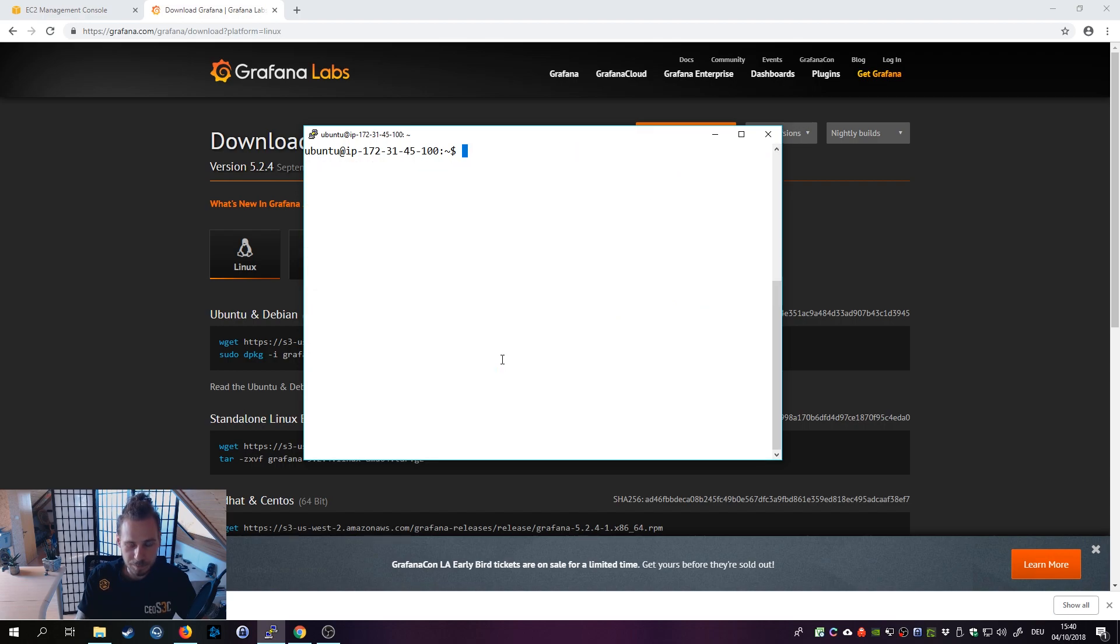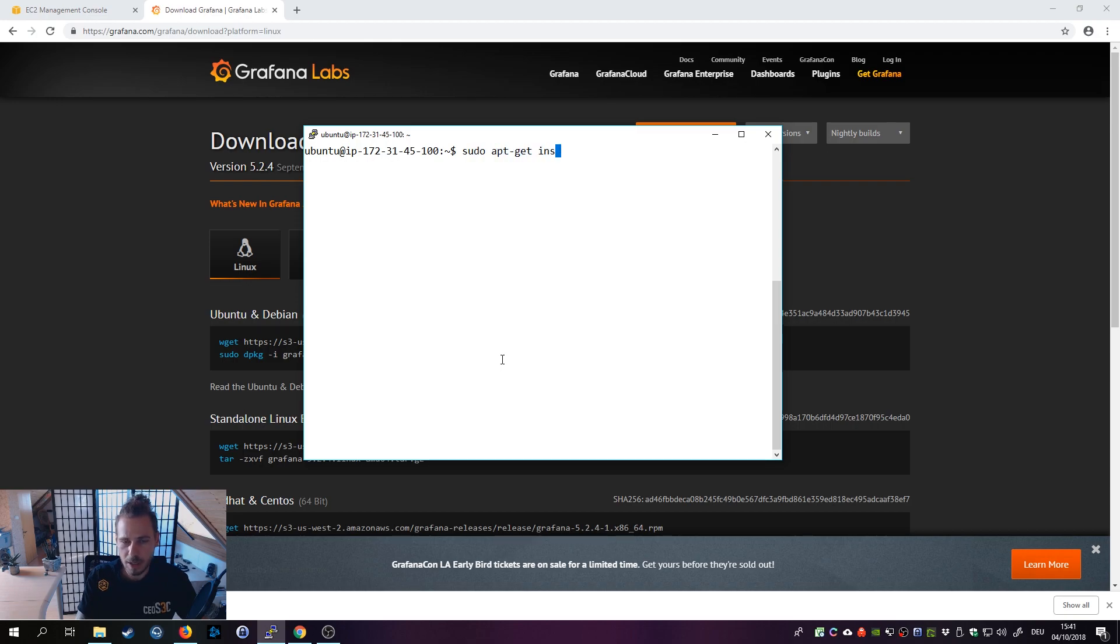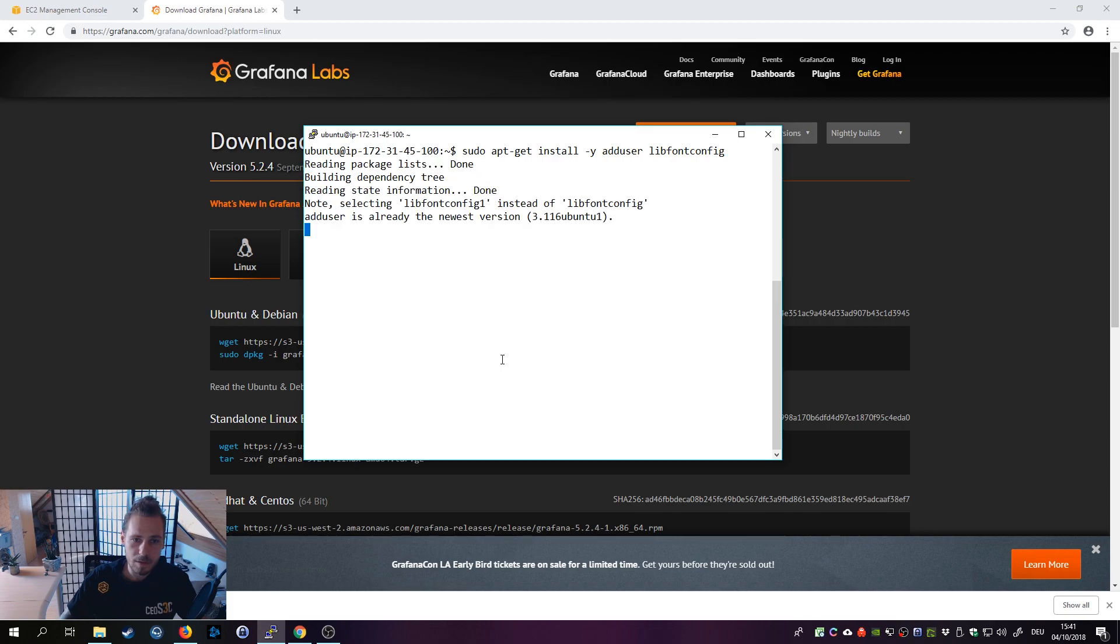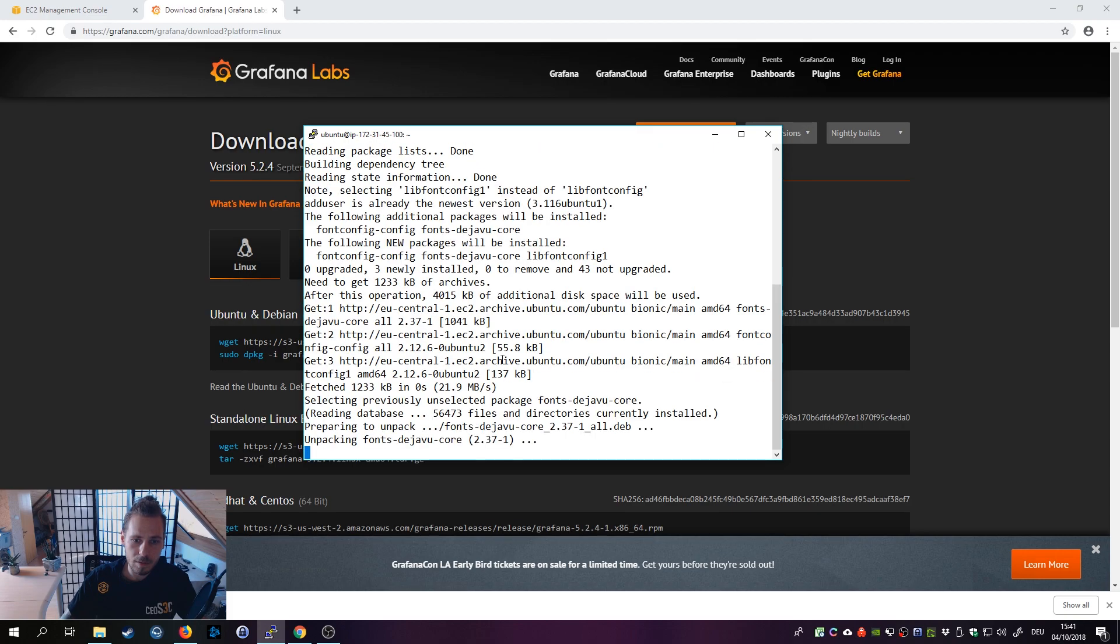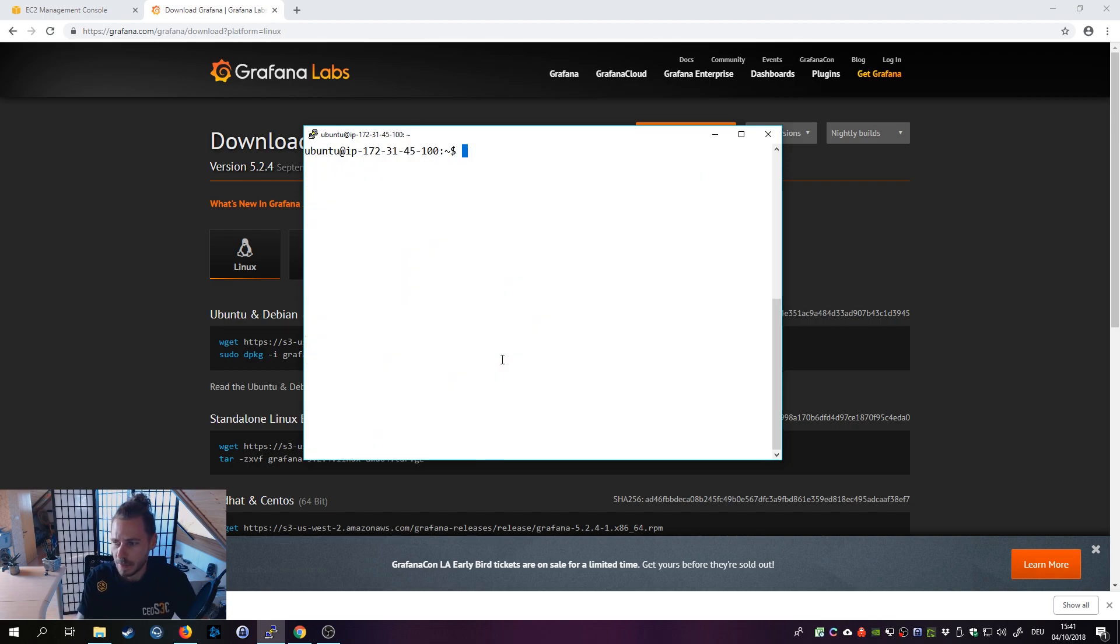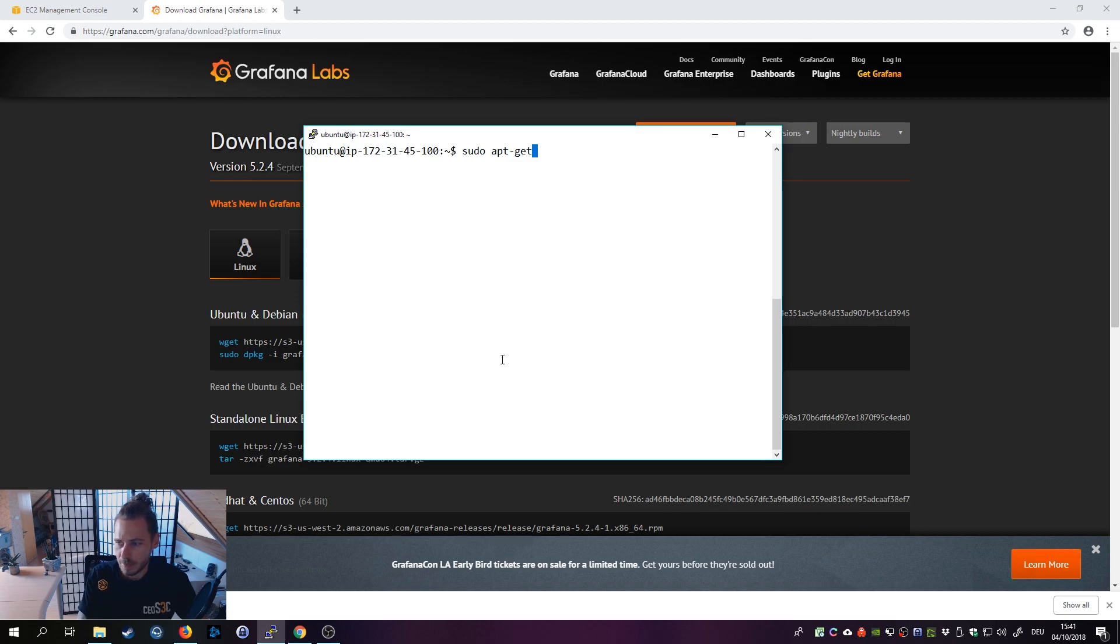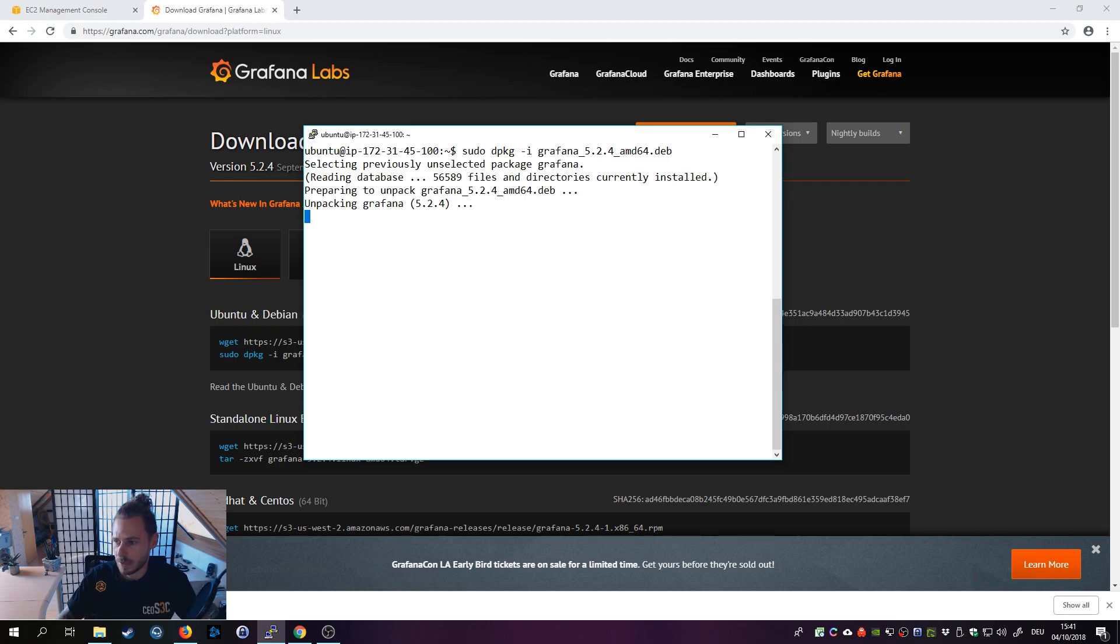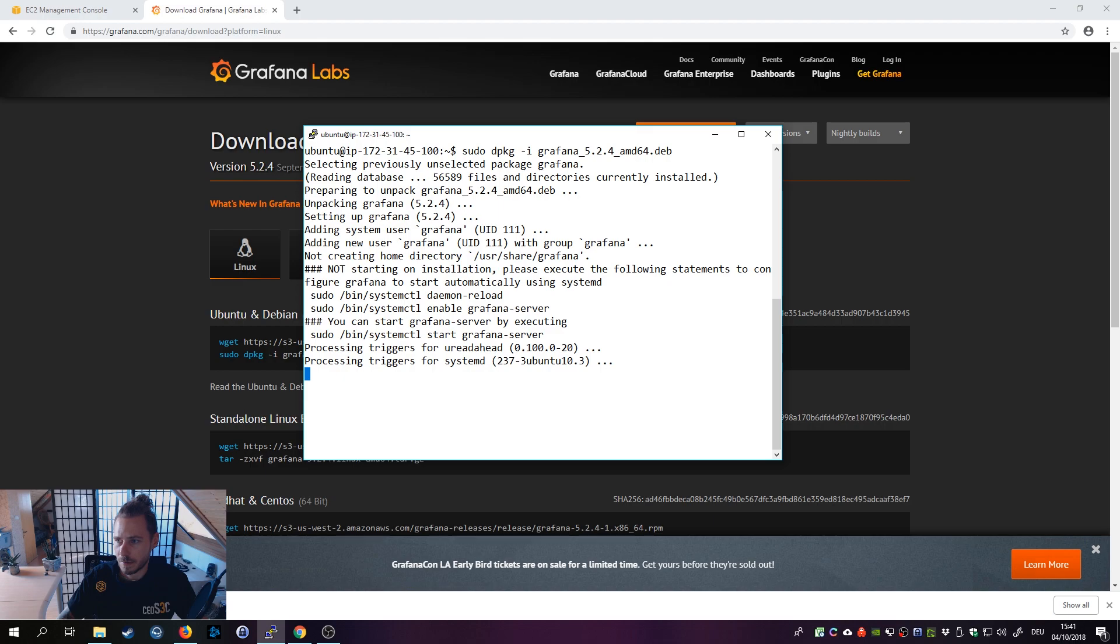Let's clear the screen. Now we're going to install something first - sudo apt-get install, and we need to install adduser and libfontconfig. It's downloading more stuff, good we got that. Then we're going to install the repository - sudo dpkg -i grafana - that's what we downloaded. You can just hit tab to autocomplete.